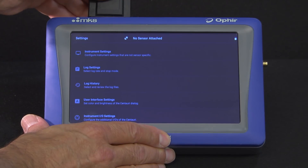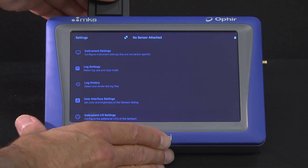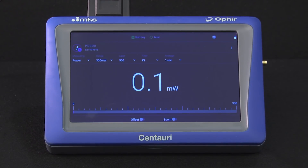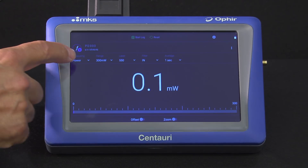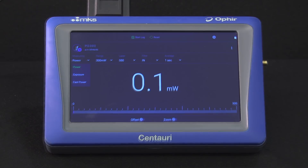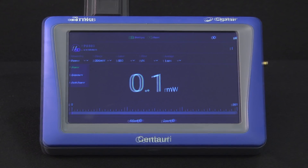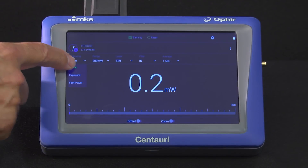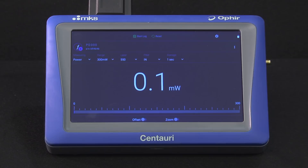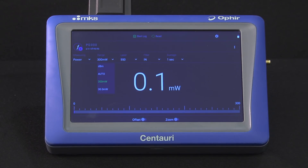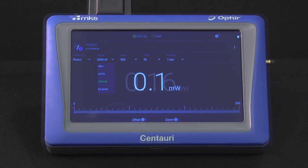We'll now connect a photodiode sensor, used for measuring low average powers. We again first set the sensor parameters: Power, Exposure, or Fast Power. We'll start with Power. Range — note the DBM option, relevant in telecom and similar fiber applications at the sort of low powers for which these sensors are commonly used.